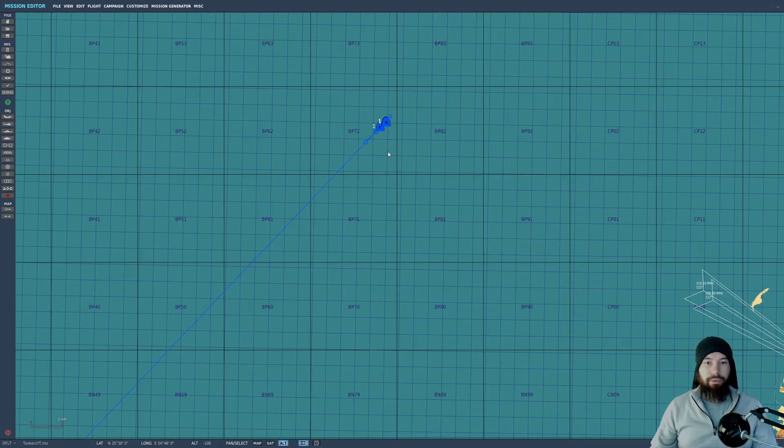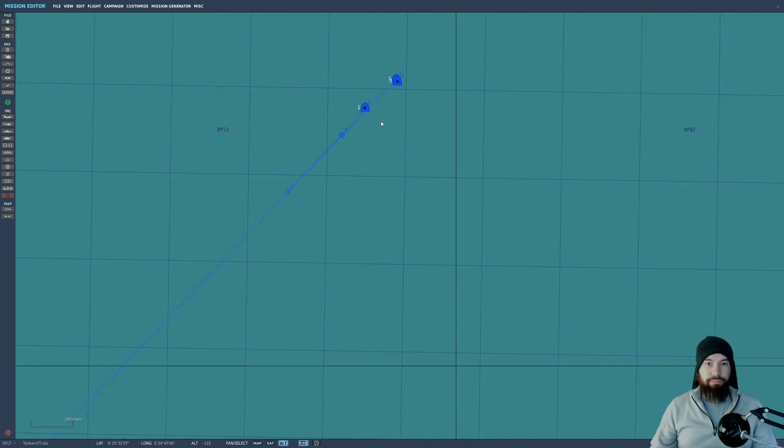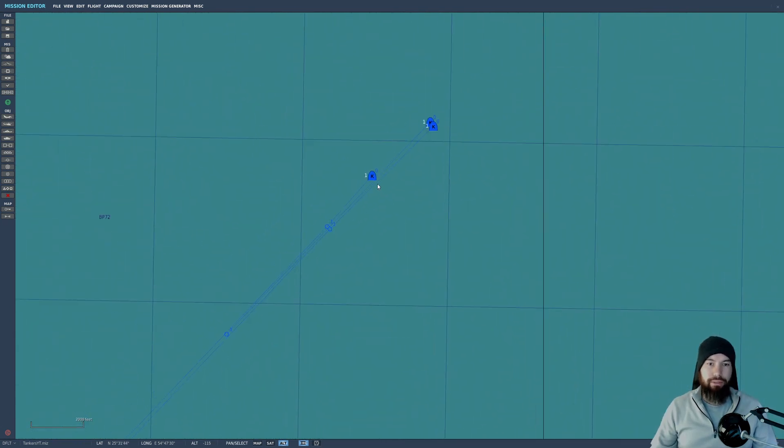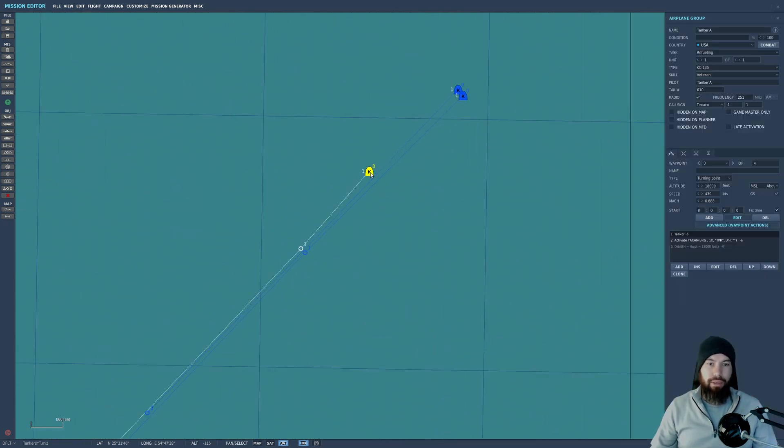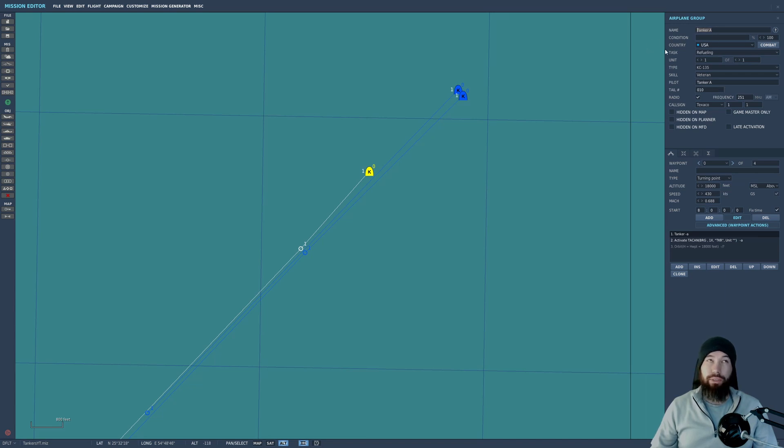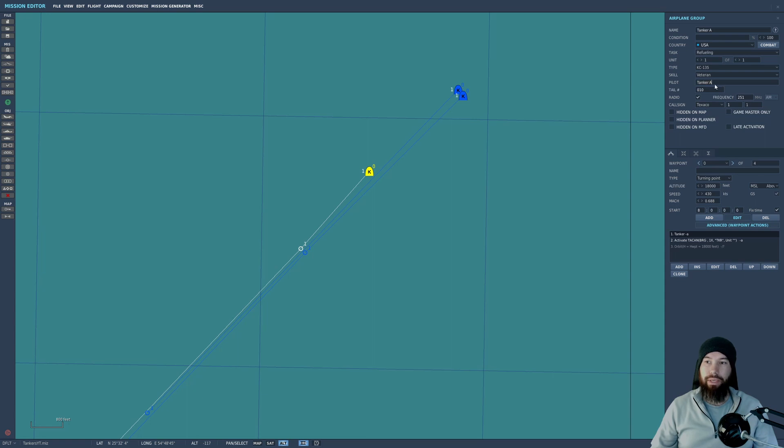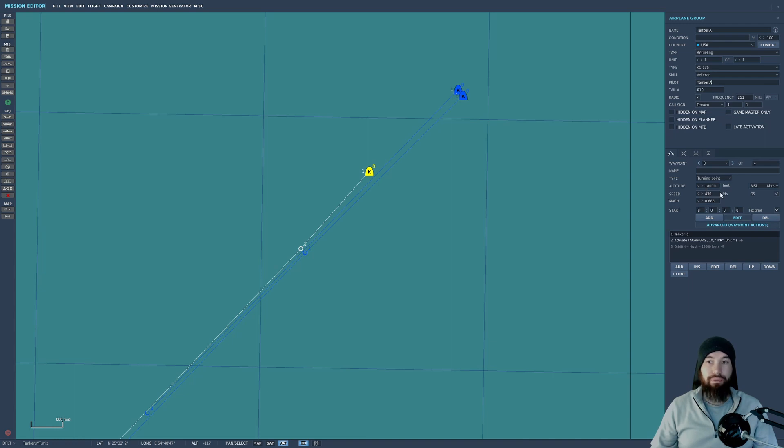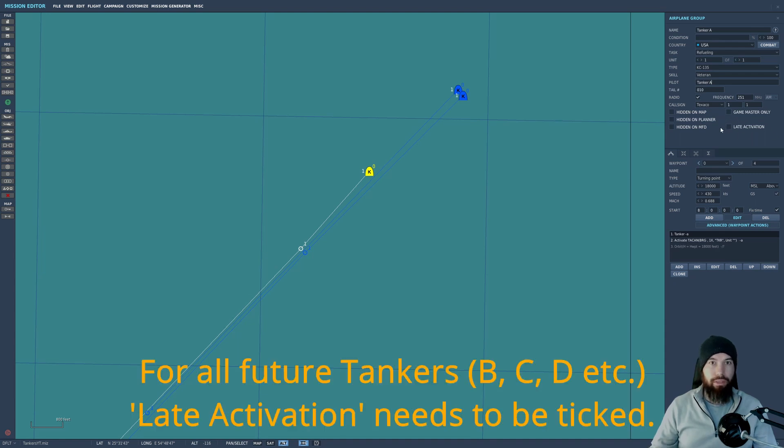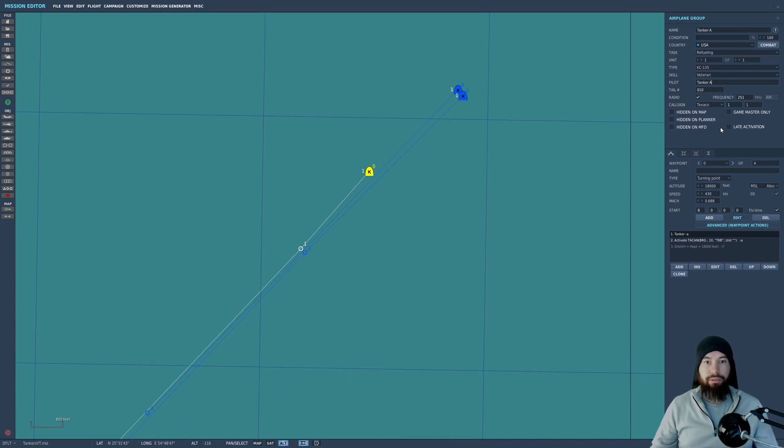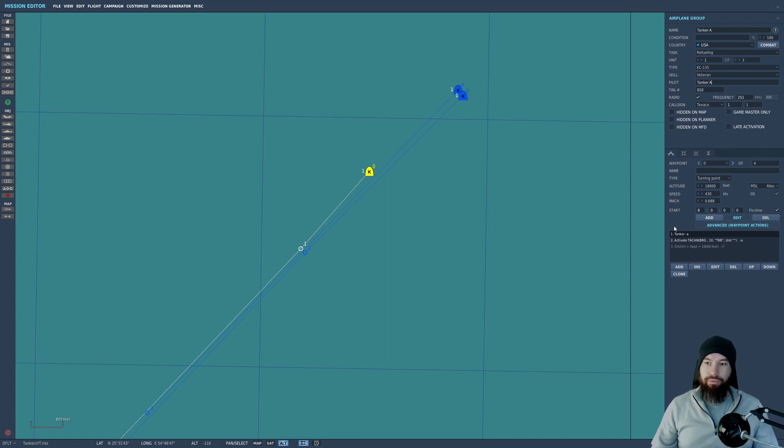So let's zoom in here. The first thing we have is a KC-135 tanker here. I've called this Tanker A. Skill doesn't matter, and very important—very useful—just make sure you copy and paste the name into the pilot. It just helps later on with everything, not just this particular mission. We have him at 18,000 feet, a speed of 430 knots, and you'll notice he's not on late activation because this is the first guy we want in the air offering refueling capability to our jets.